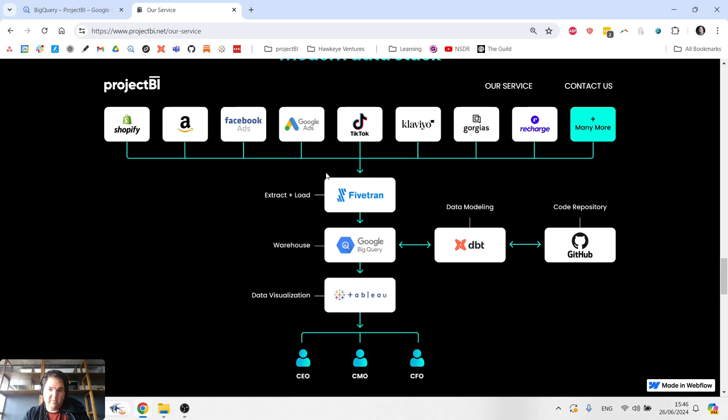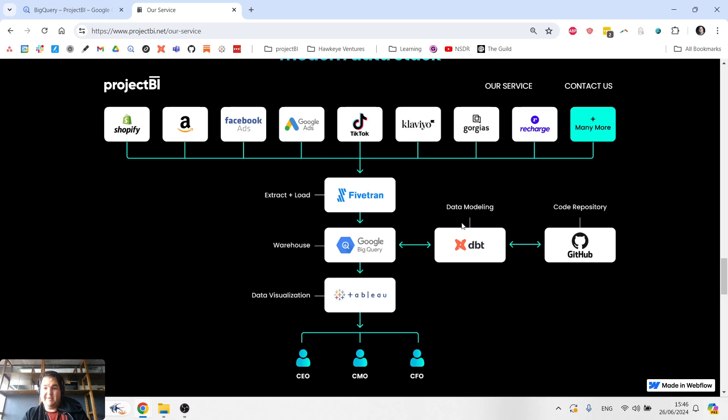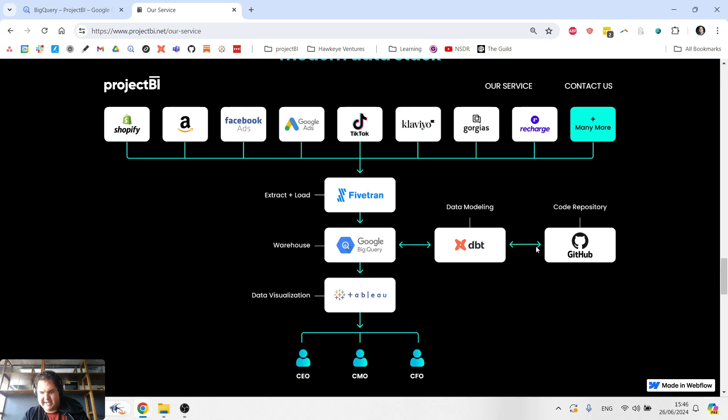So number one would be Fivetran. Number two would be the data warehouse, or rather number one would be ETL, number two would be the data warehouse, number three would be data modeling. Now in this diagram, we also have GitHub. GitHub and dbt kind of work together.